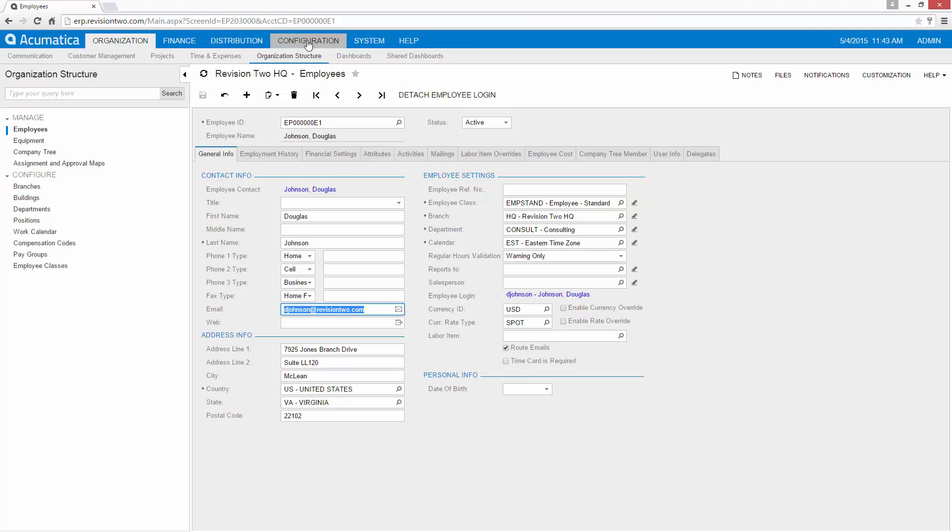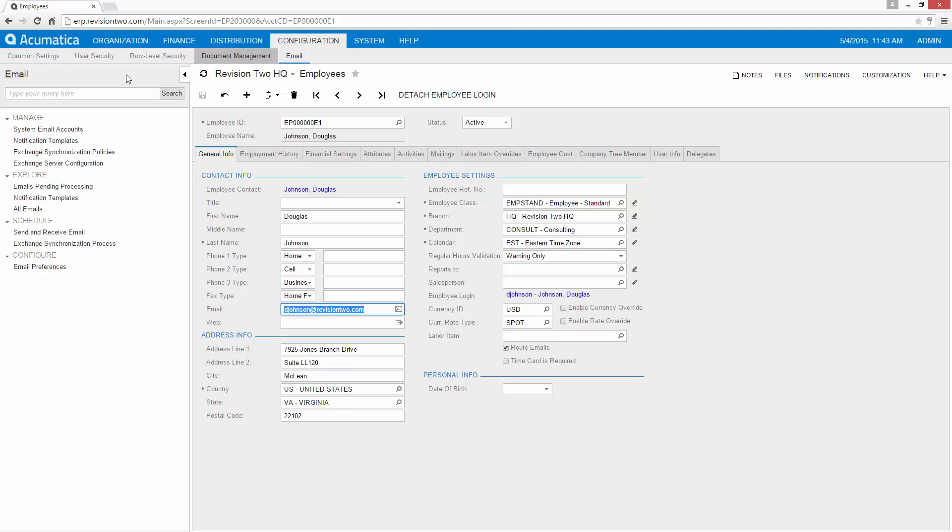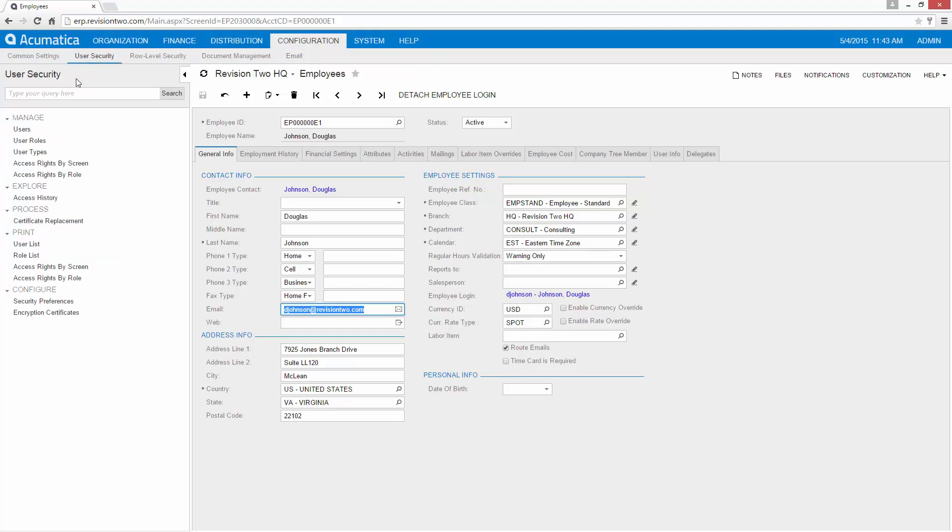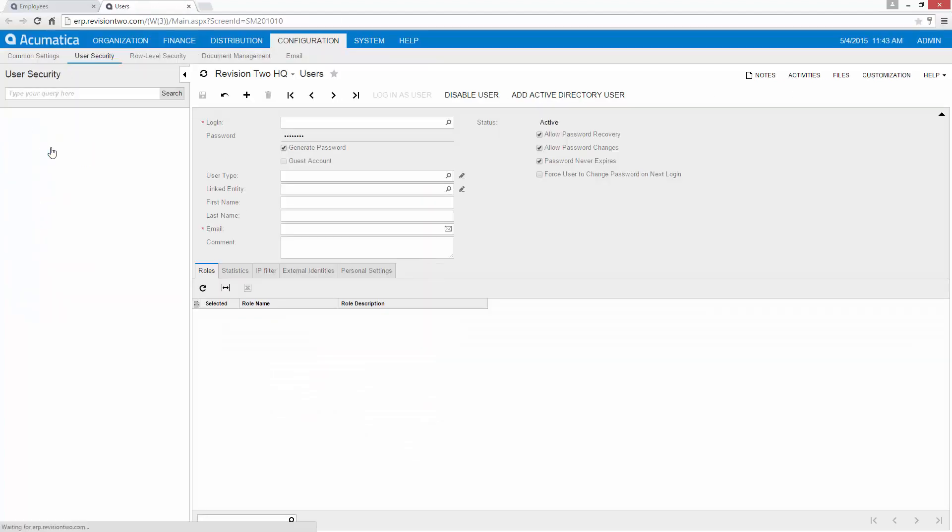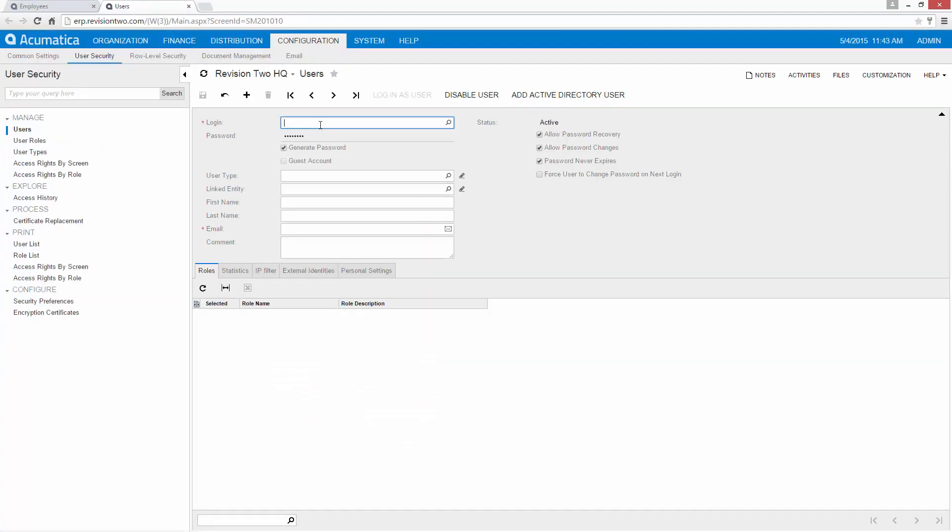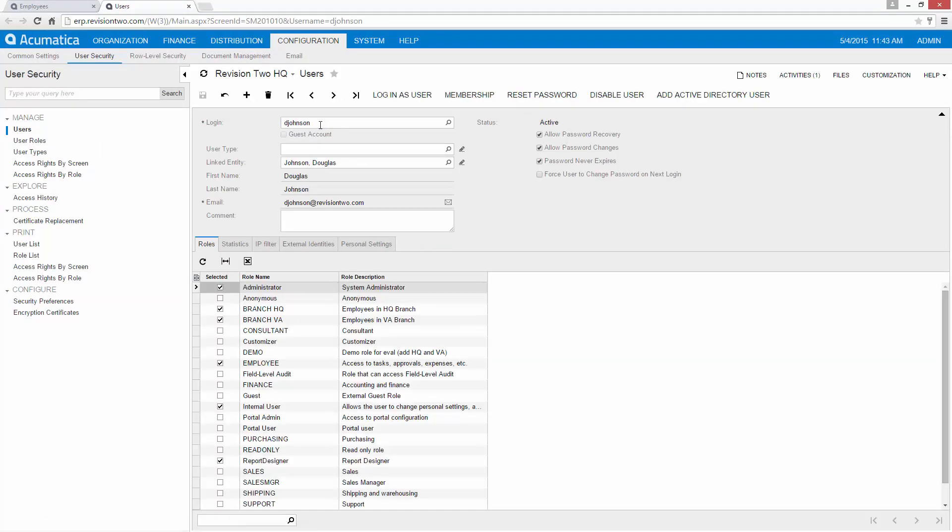Now the other place that you need to go is configuration, user security, and users. I'll open that in a new tab. I've already created an entity, linked it to my name, and notice that the email carries through and given myself appropriate permission. So that's the process of setting up the users inside Acumatica.